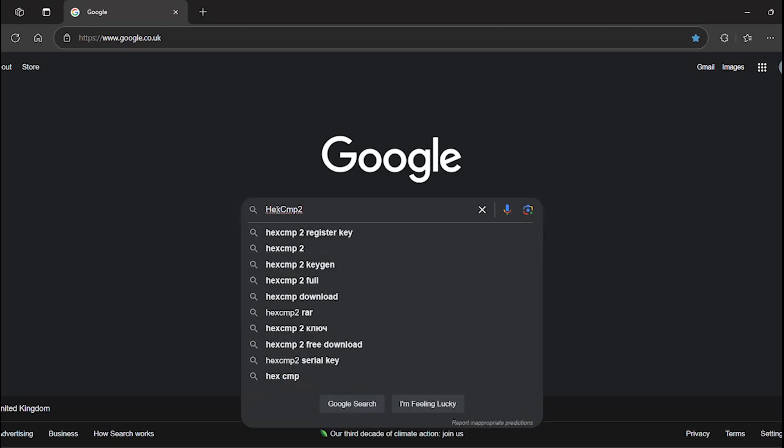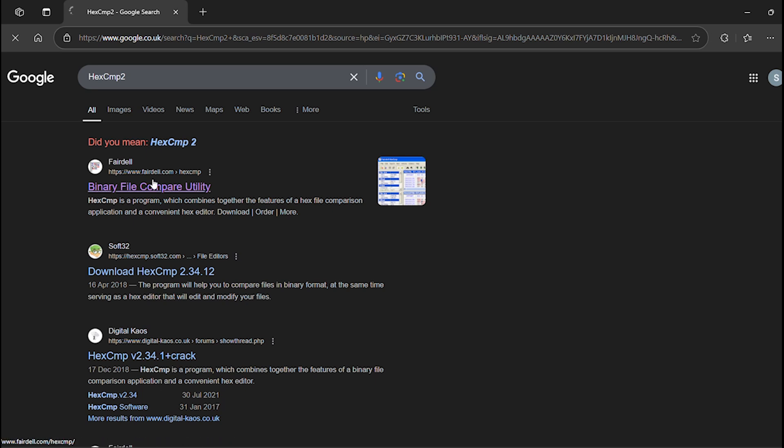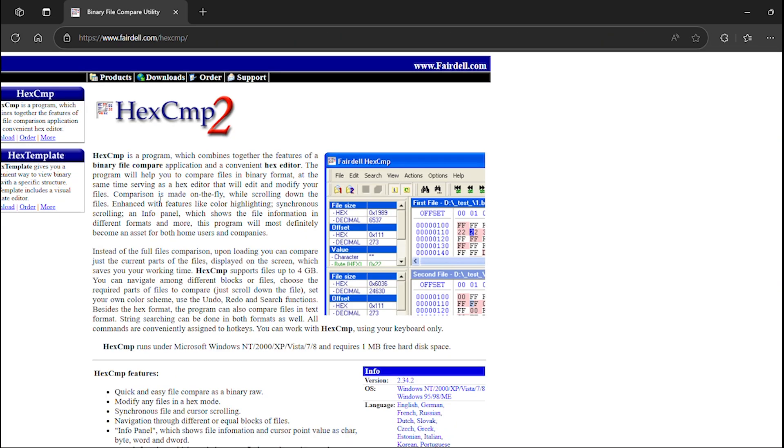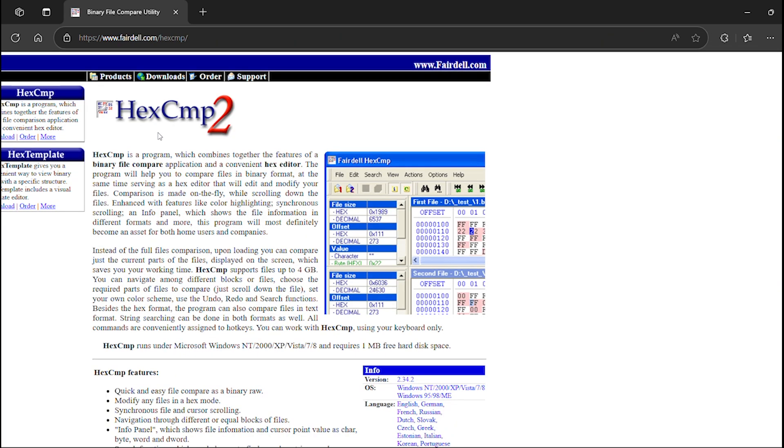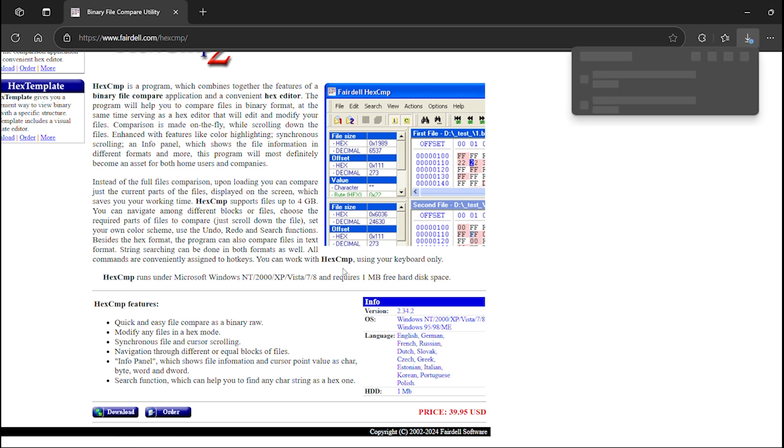The final piece of software is optional. A hex editor that can compare two binary files. NeoProgrammer already verifies read and flash data, but a hex editor gives extra confidence in your BIOS backups, because corrupt backups can leave you in a sticky situation. I used HexCMP2, which offers a 15-day trial. Just search for HexCMP2 and download it from faredel.com.